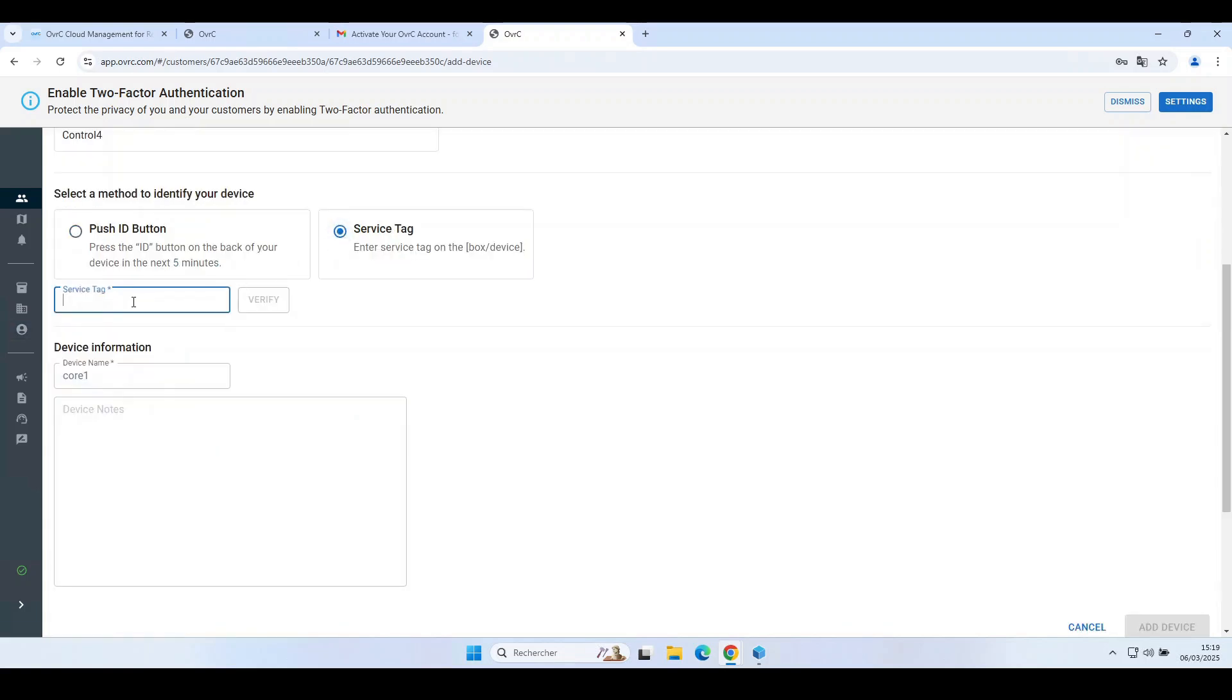Here, we'll use the serial number. You can name your device. Finalize by clicking on Add Device.